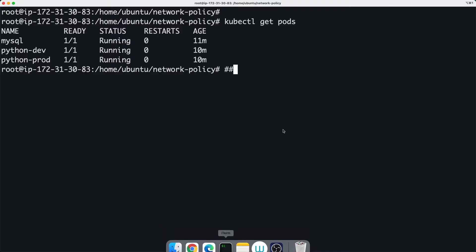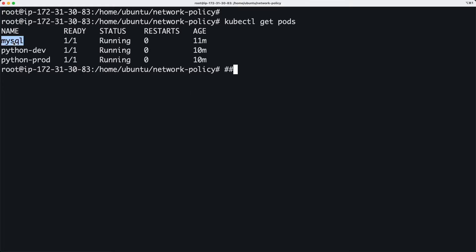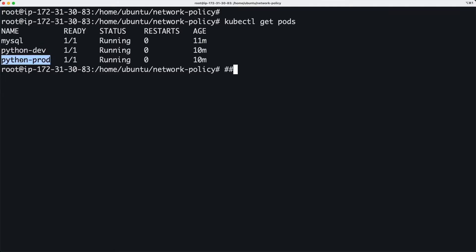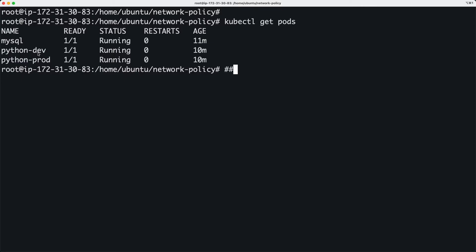So you have multiple pods. I created a database pod and created a couple of application pods—or backend pods. One is called python-dev and another one is called python-prod. One is a dev environment, let's assume, and another one is a prod environment.